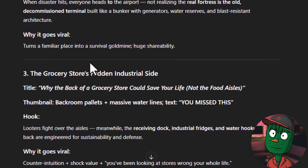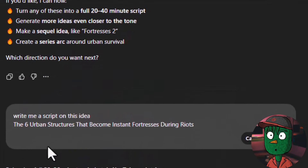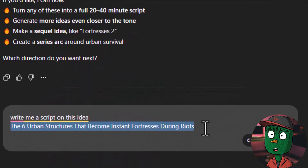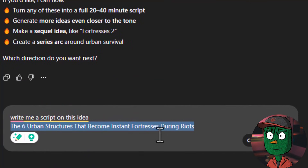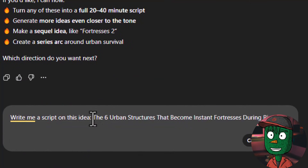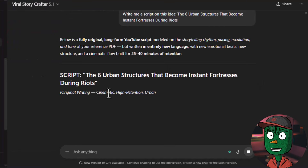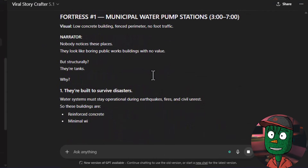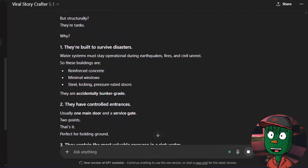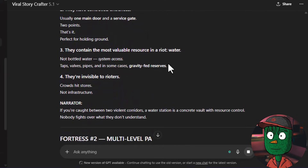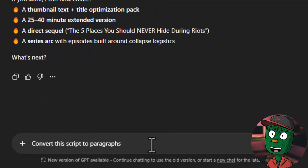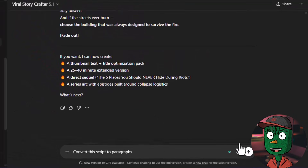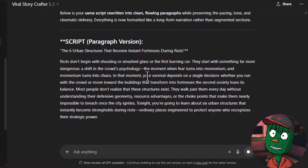Now what you just need to do is pick one of the video ideas. Let's say I want to make a video about the six urban structures that become insane fortresses during riots. Copy the idea, come down and ask GPT to write you a script on this idea, paste the idea and click on generate. It's not going to write you the normal garbage AI script because I've already trained the model to write scripts similar to Fallout Raccoon that are going to go viral. Once ChatGPT is done, you can ask it to write the script in paragraph form — that's the best format because you can easily generate your voiceover from it.